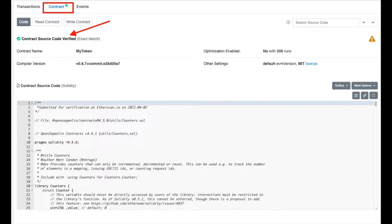One more thing that many of you seem confused about is the constructor argument ABI that you need to provide while verifying your smart contract. We will discuss that as well — how to obtain your constructor argument in ABI encoded format, when you need to provide it, and when you don't.